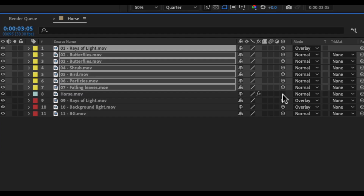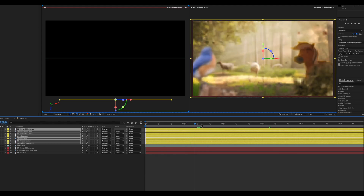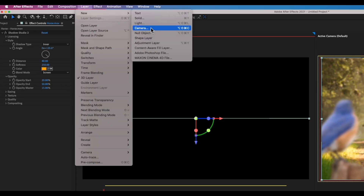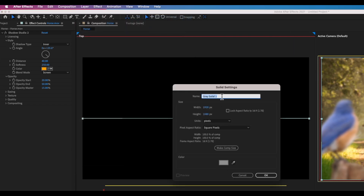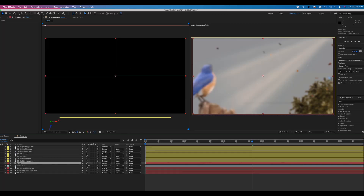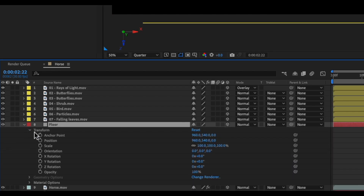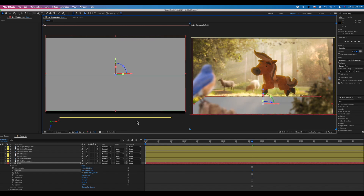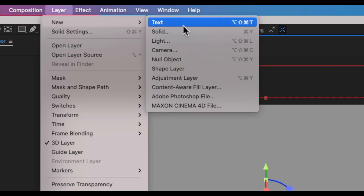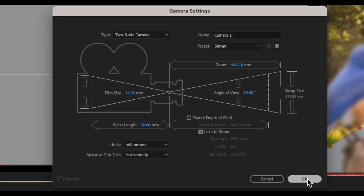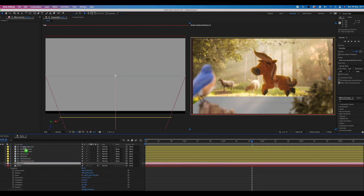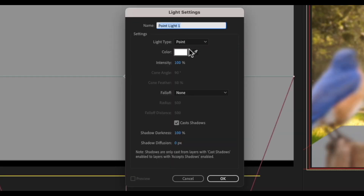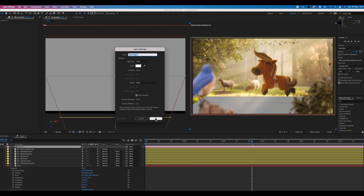Turn the 3D layer on for the horse itself to get material options. Scrub through and it's the same sequence as before. Go to layer, new, solid and call it 'floor'. Turn that 3D as well, toggle down, and change the X axis so it acts like a floor — bring it down underneath where the horse is. Go to layout, new camera, leave the default settings, and move it to the top. Then go to layer, new light, select point light, make sure cast shadows is enabled, and click OK.